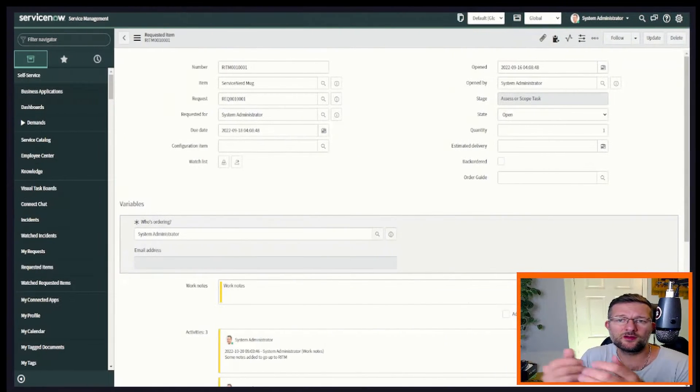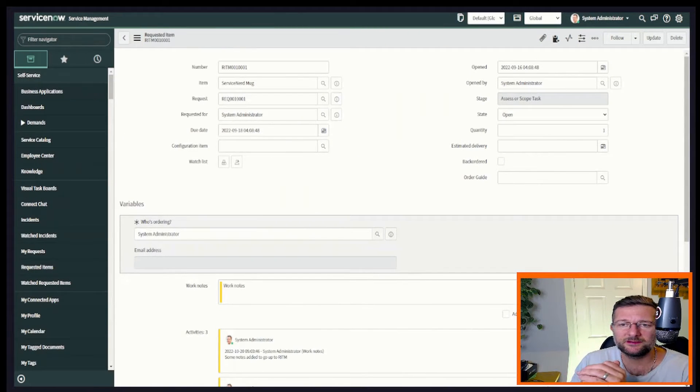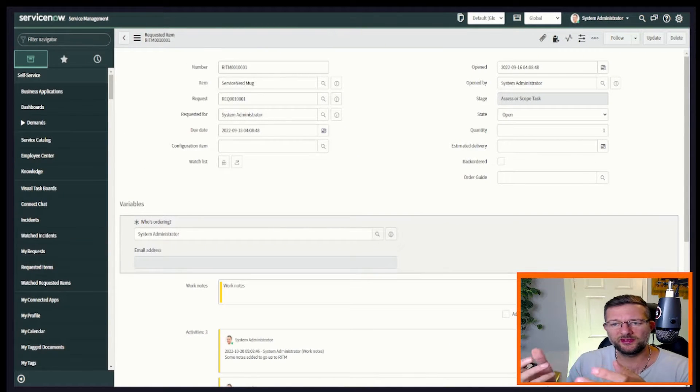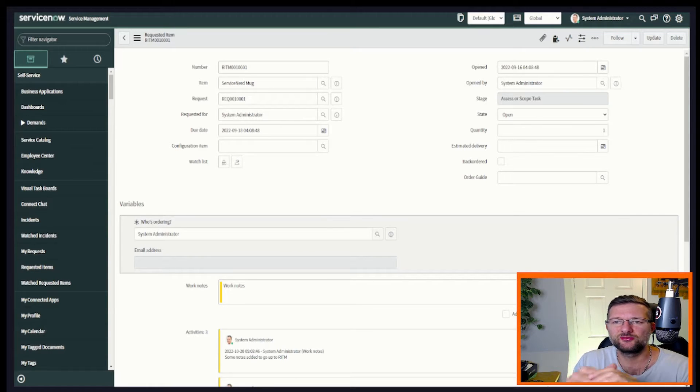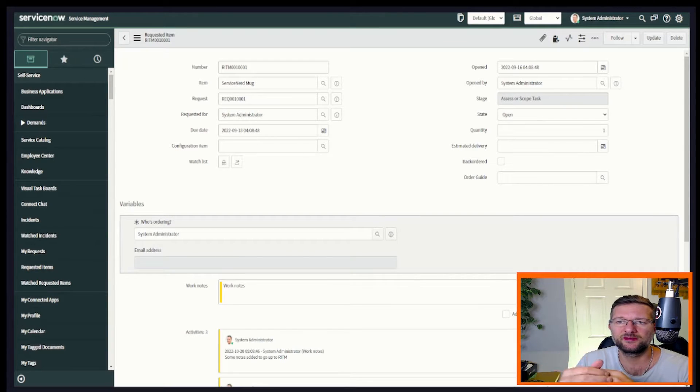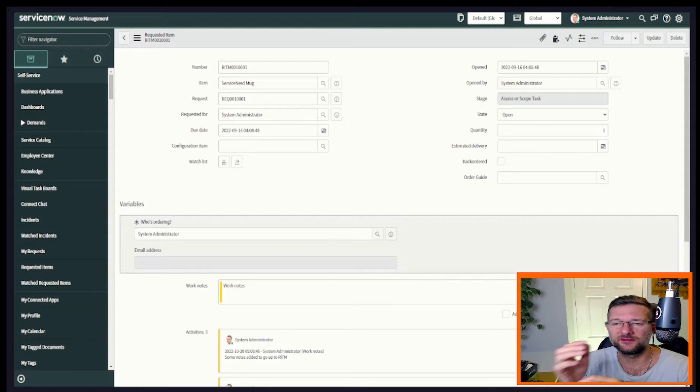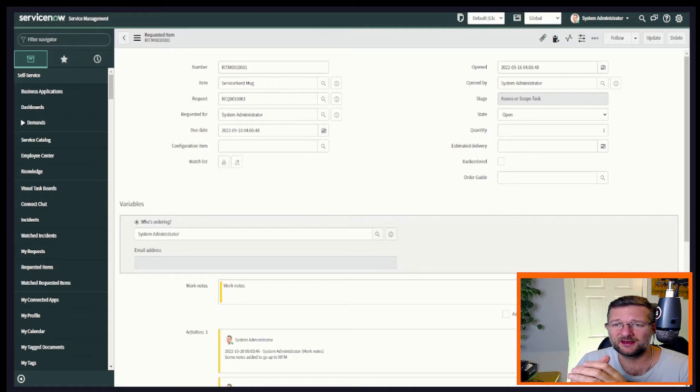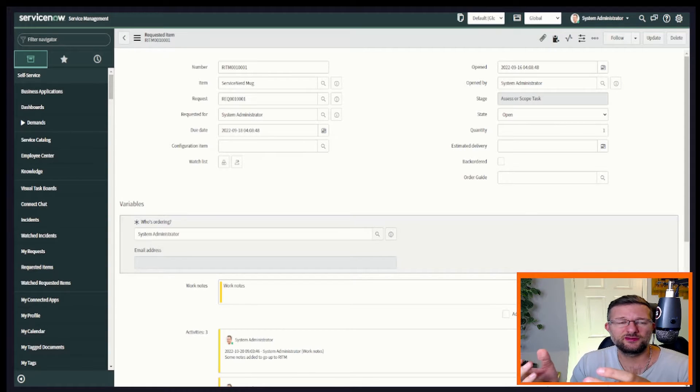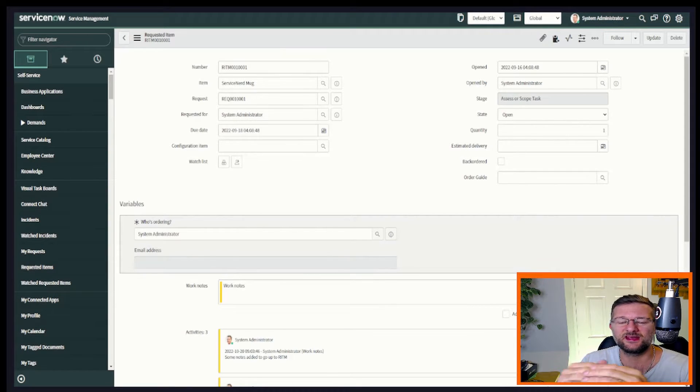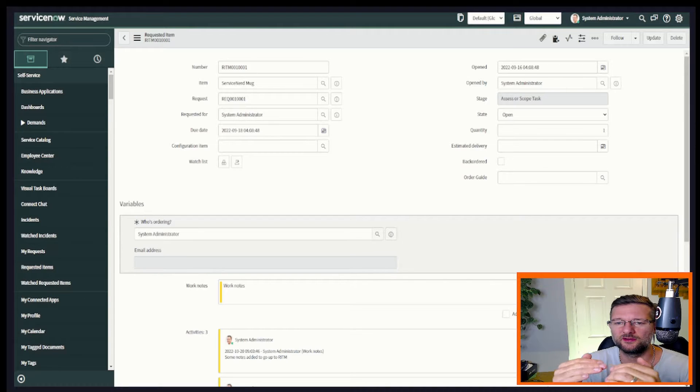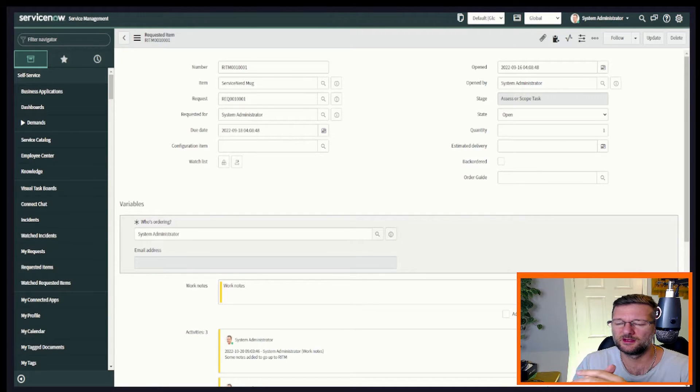Okay and welcome back to another video. So we've seen briefly what we want to try and achieve. We want to achieve this communication between request items and catalogue tasks. Now in reality you can do this for any tasks based record where you've got child tasks underneath it.